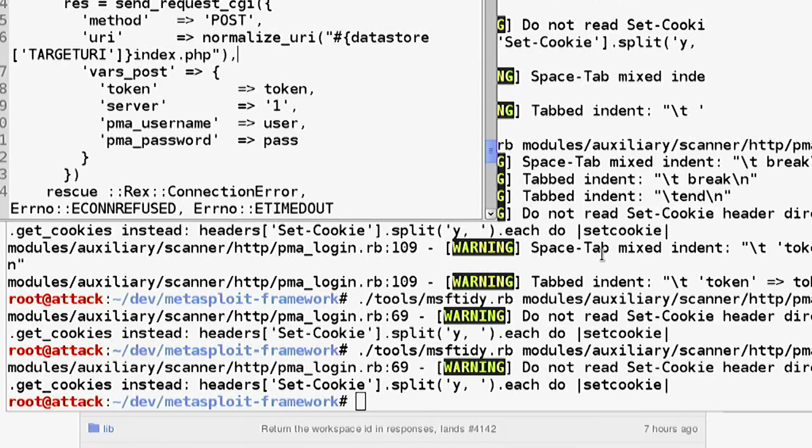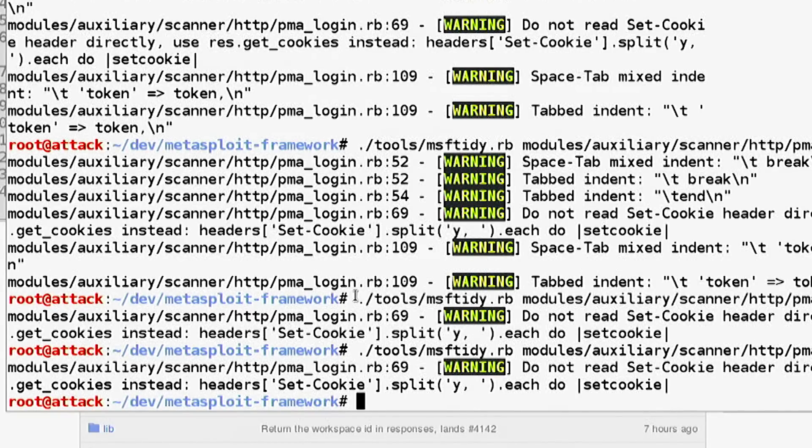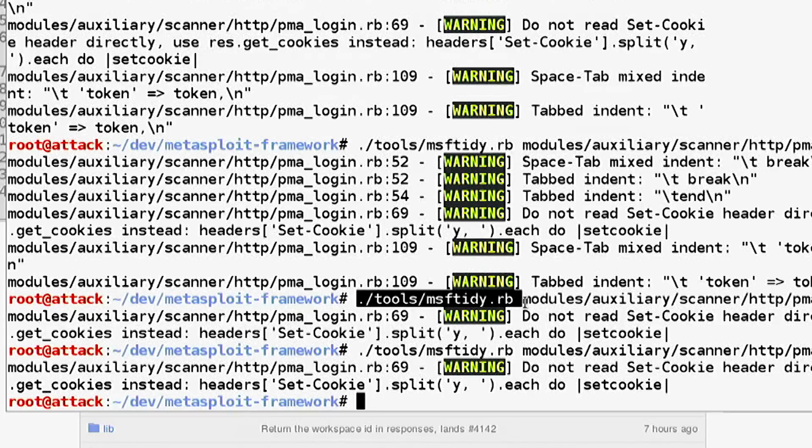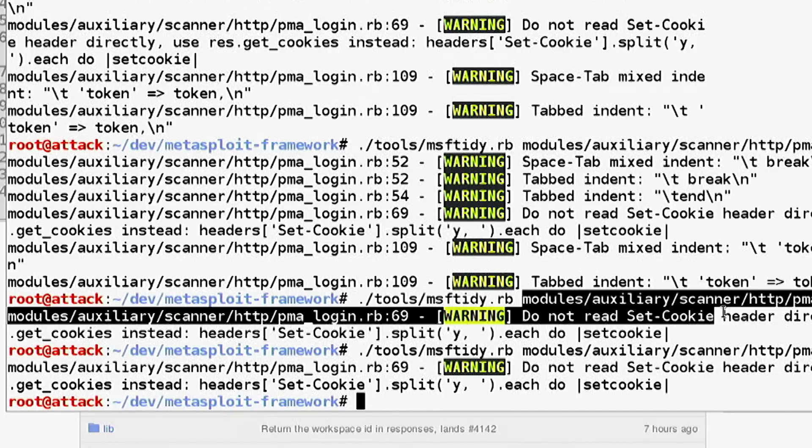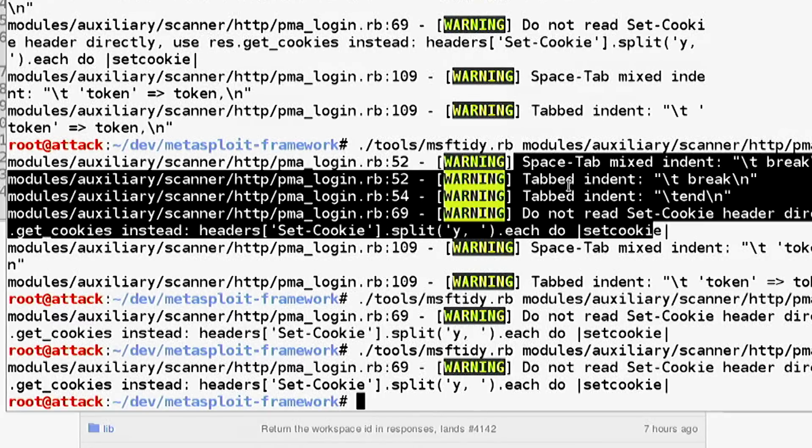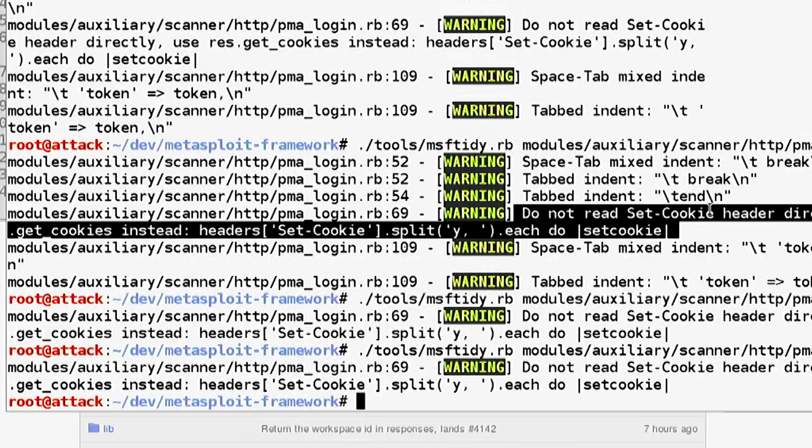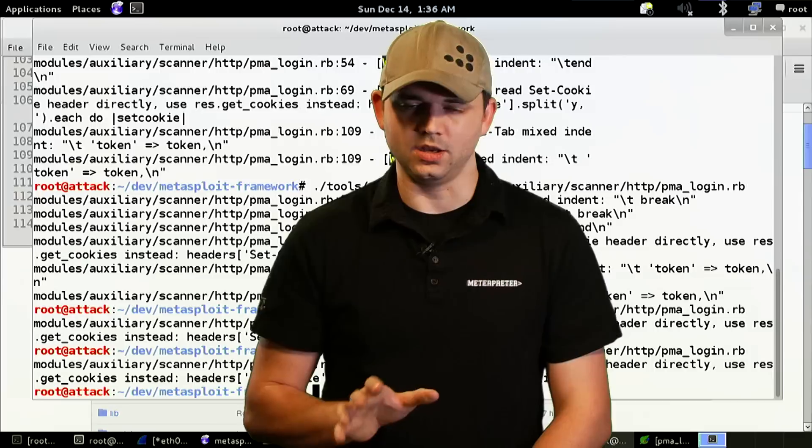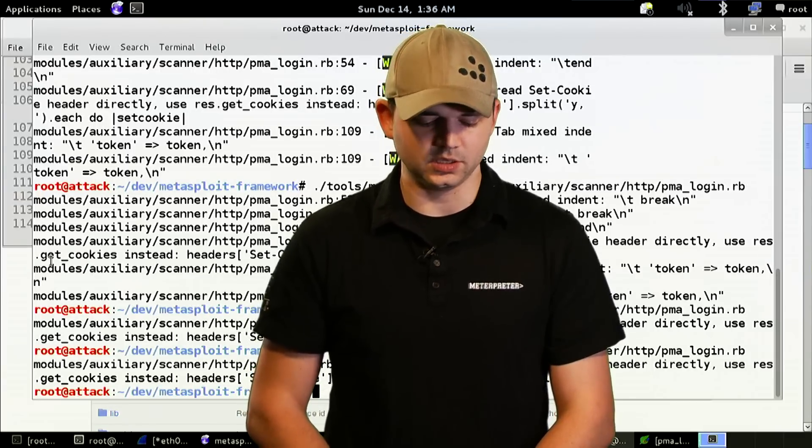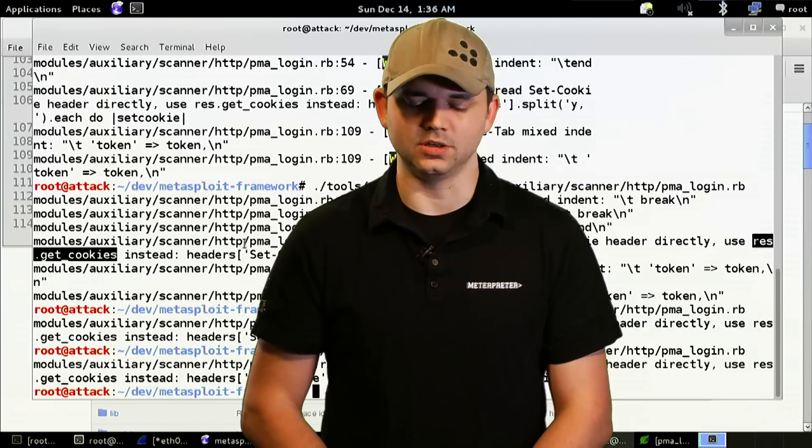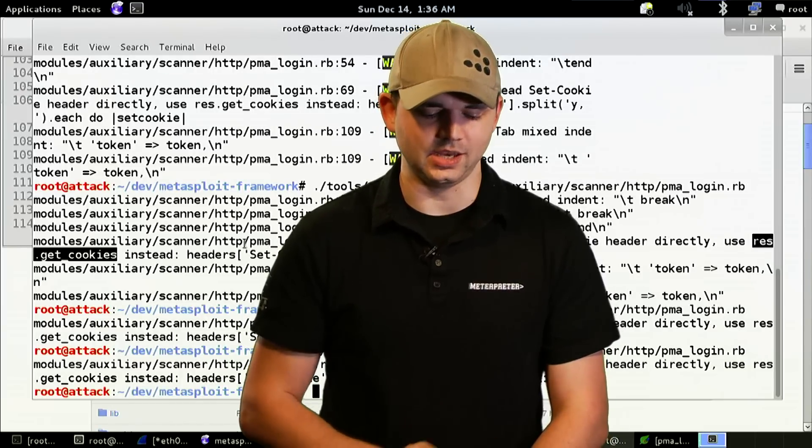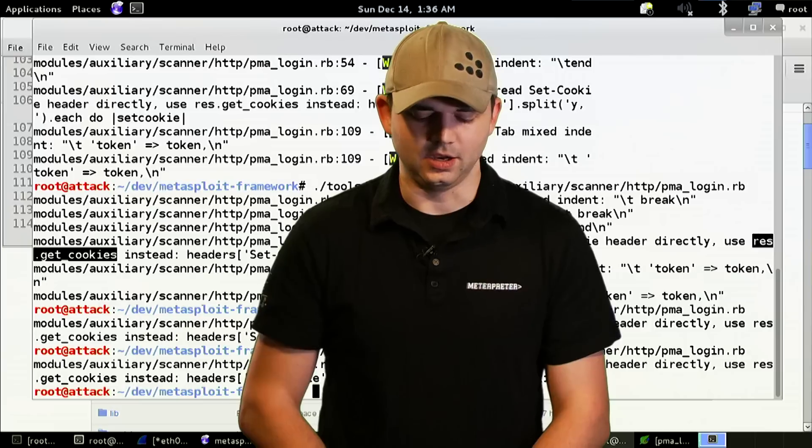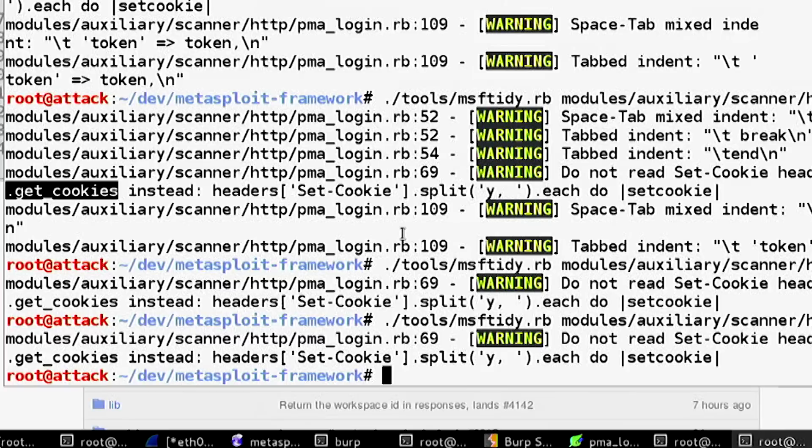Before we submit anything, we've gone through and done an msftidy. If you do ./tools/msftidy.rb and point it at our new module, we initially had a bunch of spaces and tabs warnings. It also showed us 'do not read set-cookie headers directly, you can do it this way.' We can later use the get_cookies on the result instead, which I tested out on the side and it works a lot better than what we had with all the splitting and each doing stuff.